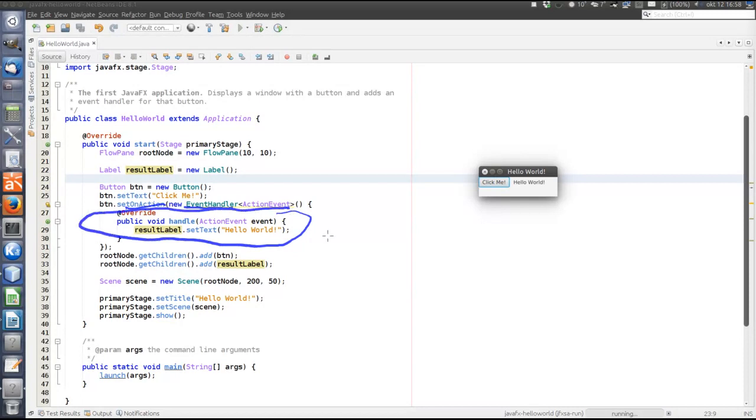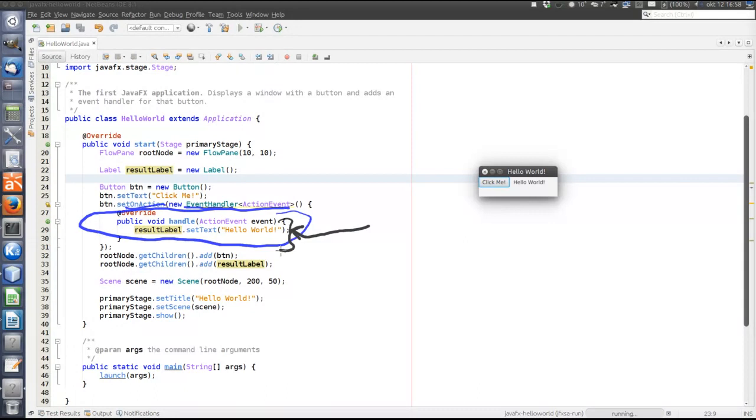And inside this handle method is the code that is actually executed when the event is triggered. There's only one line here. It changes the text on the label, this label over here.